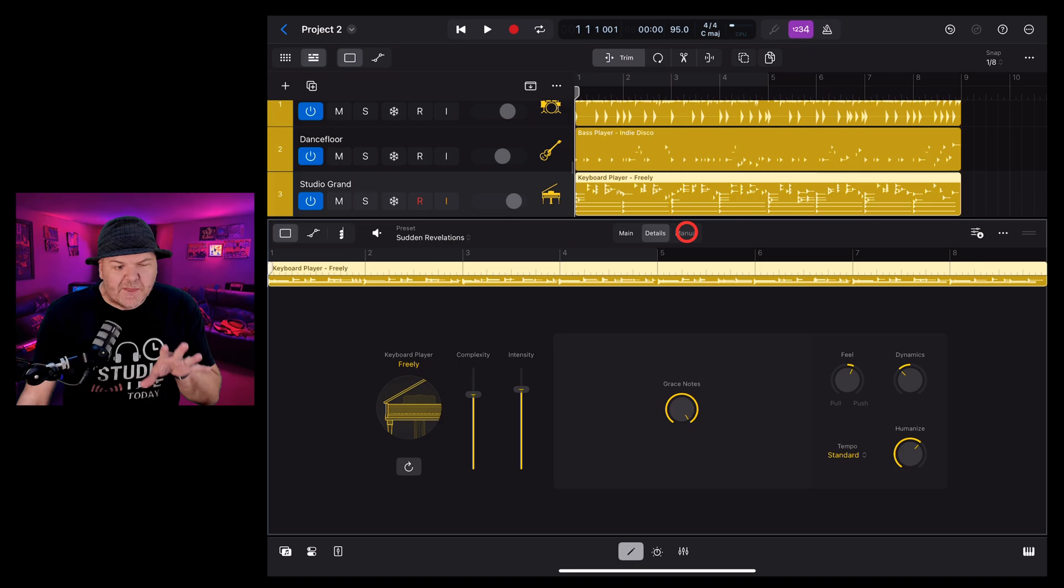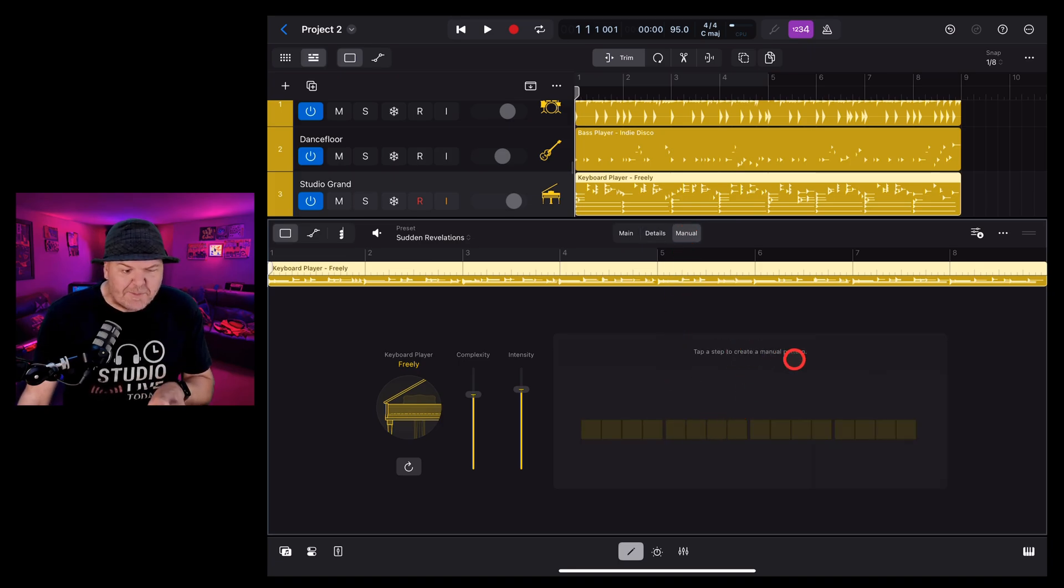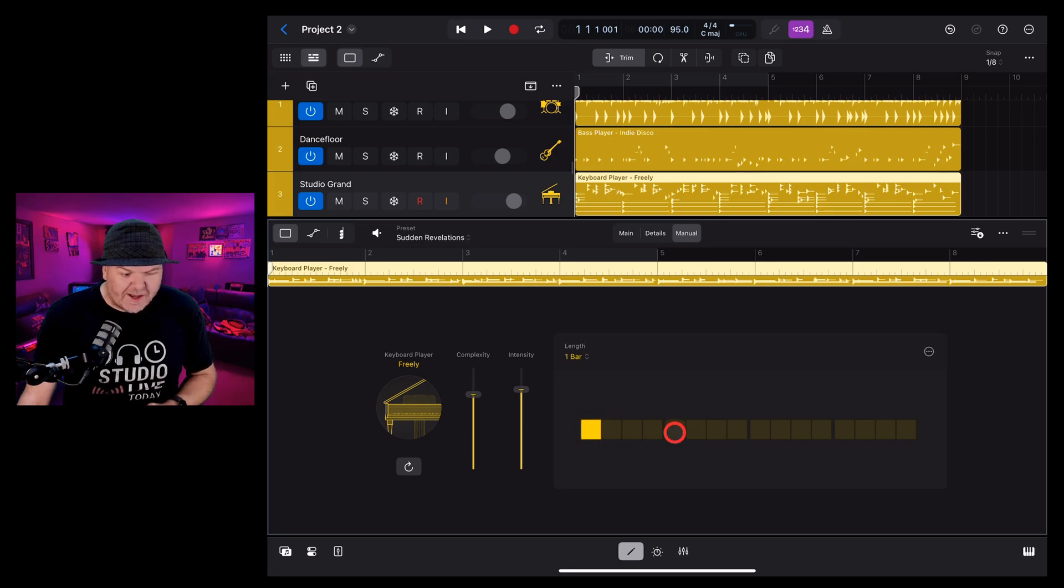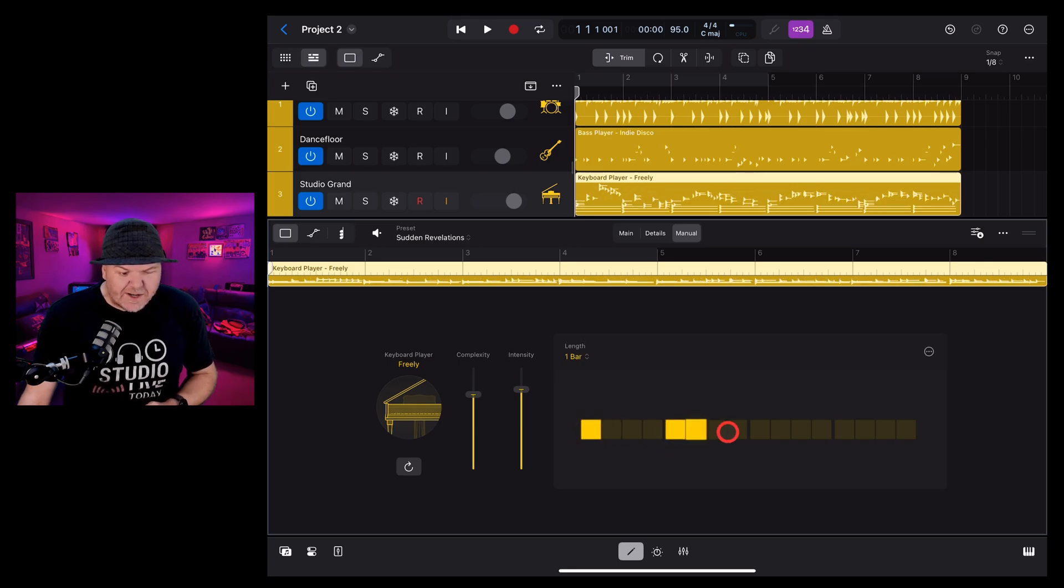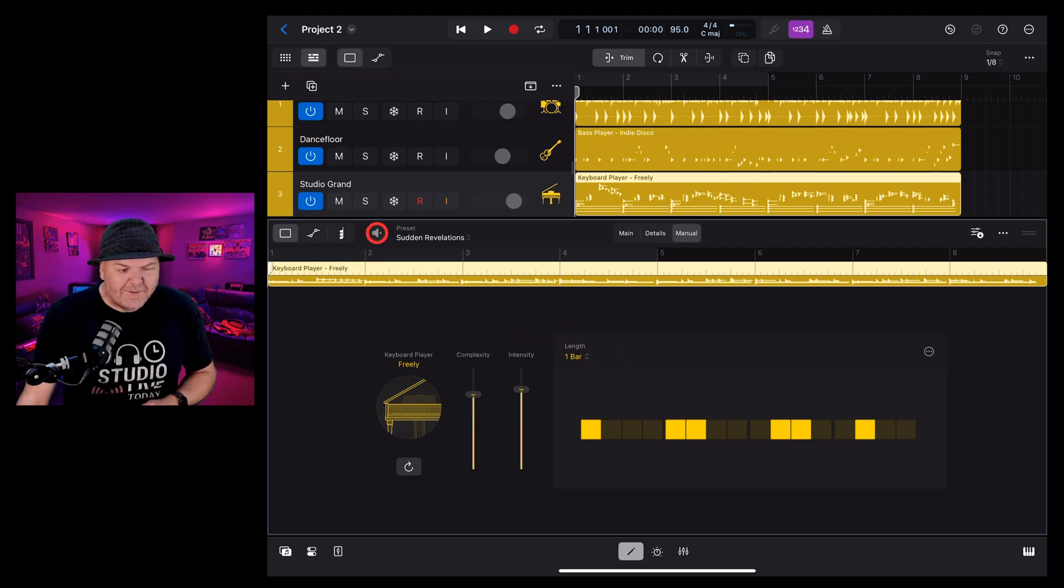The last tab we have here is the manual view and this is where we can actually tap in a manual pattern for our piano to use. So if we wanted to get a very distinct custom pattern for our piano to play along with we can add it here and then play it back.